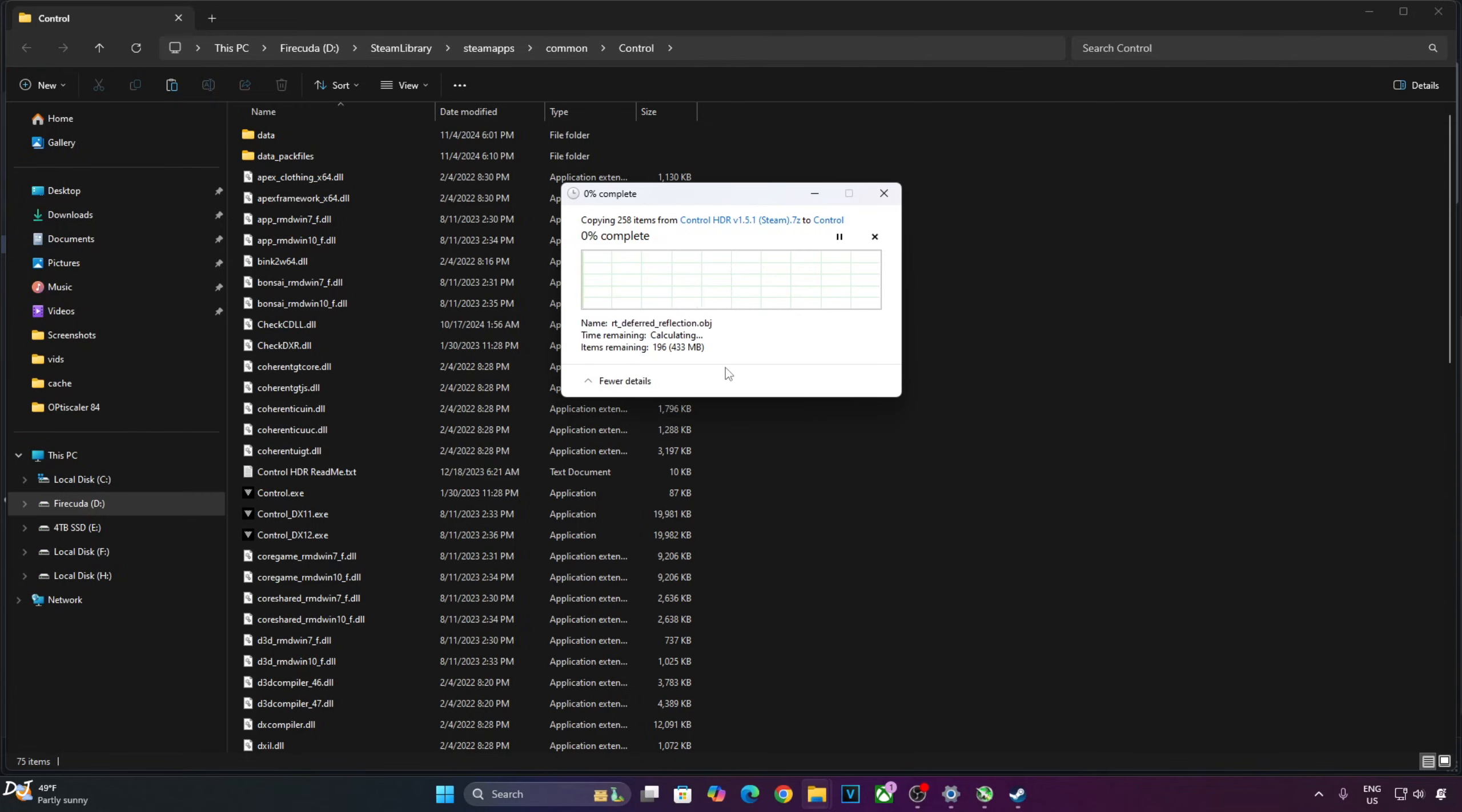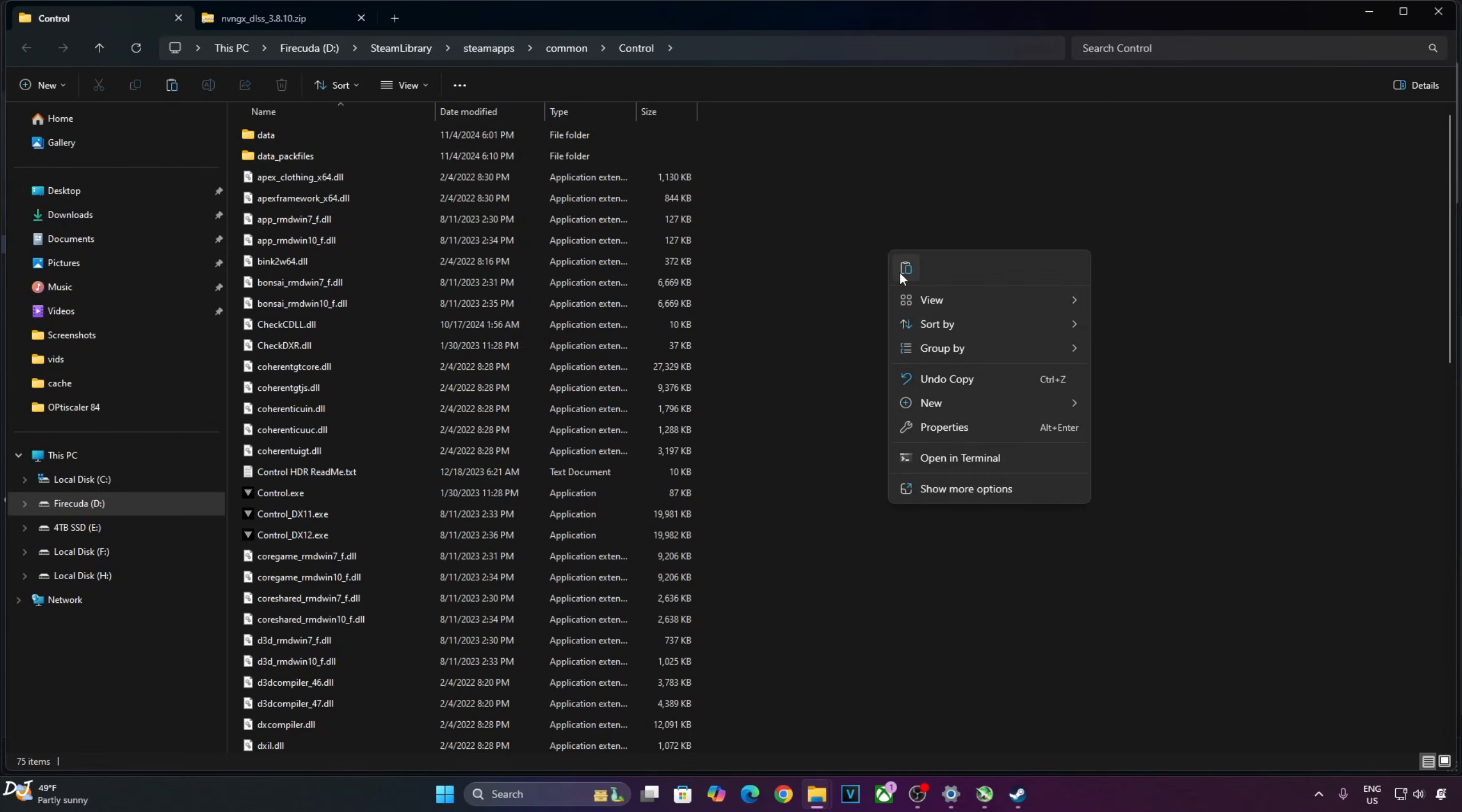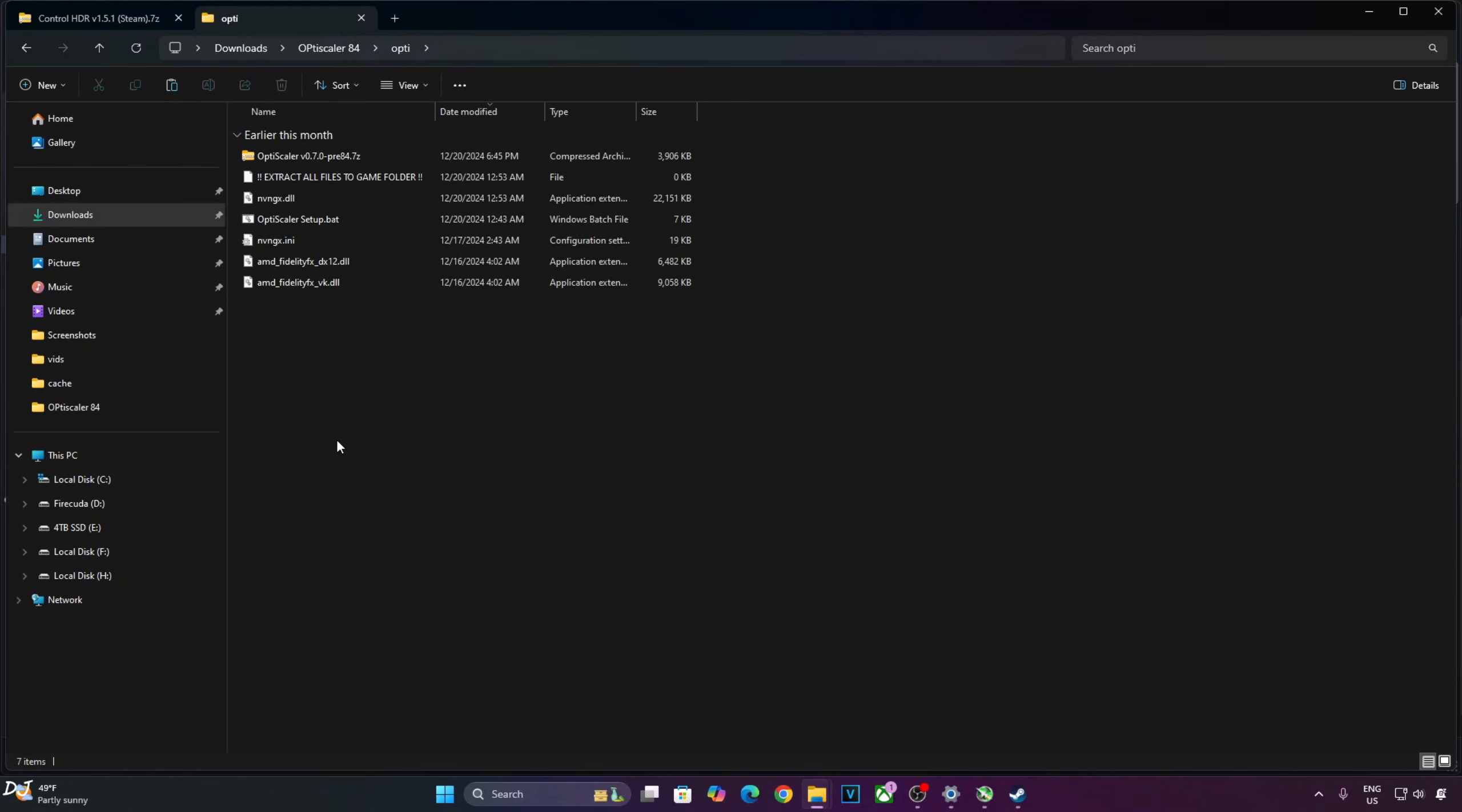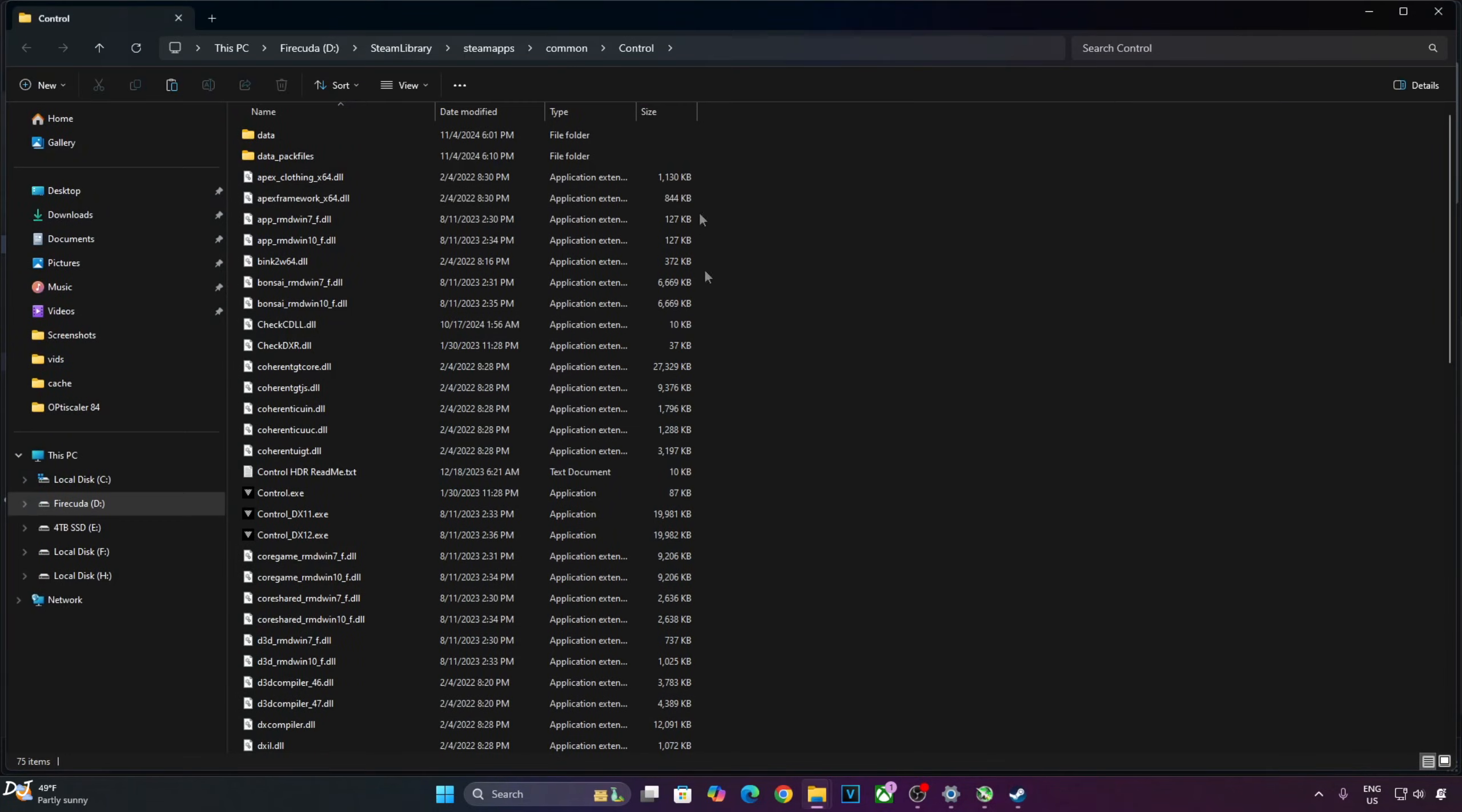Now I will be updating DLSS upscaler. Open the upscaler zip file, copy the DLL file present inside this zip file. Just paste it in the game's install directory where you pasted the patches files. Replace. Now I will be installing OptiScaler mod Preview 84 build. Extract its contents, copy. Go back, paste. Change the name of nvngx.dll file to dxgi.dll. Copy the highlighted files. Just paste them in the game's install directory where you pasted the patches files. Right here.